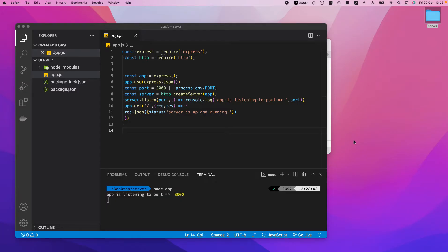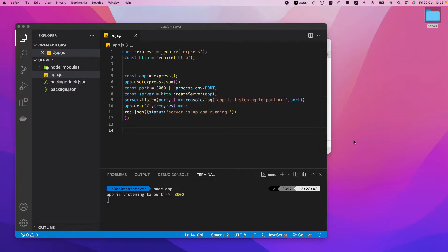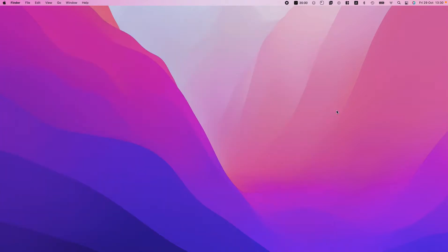Let's open a new window and go to localhost — here we go, status: server is up and running. If you felt like this is pretty cool, like how I felt — I actually really love this — please follow along in this tutorial, make sure you hit the like button and the subscribe button, that would really mean a lot to me. Without further ado, let's just get into it.